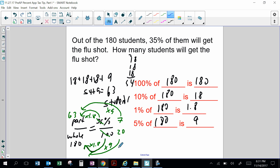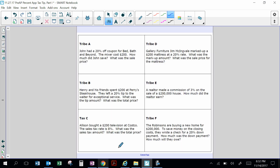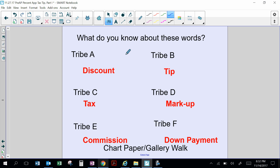Today we're going to be learning six different words: discount, tip, tax, markup, commission, and down payment. Where have you heard the word discount? Here's an example: John had a 20% off coupon for Bed Bath and Beyond; the mixer cost $200. How much did John save? What was the sell price? Discount means you save money — it could be a coupon, a sign on a clothing rack, or an early bird special. A discount saves a certain dollar amount from the original price.